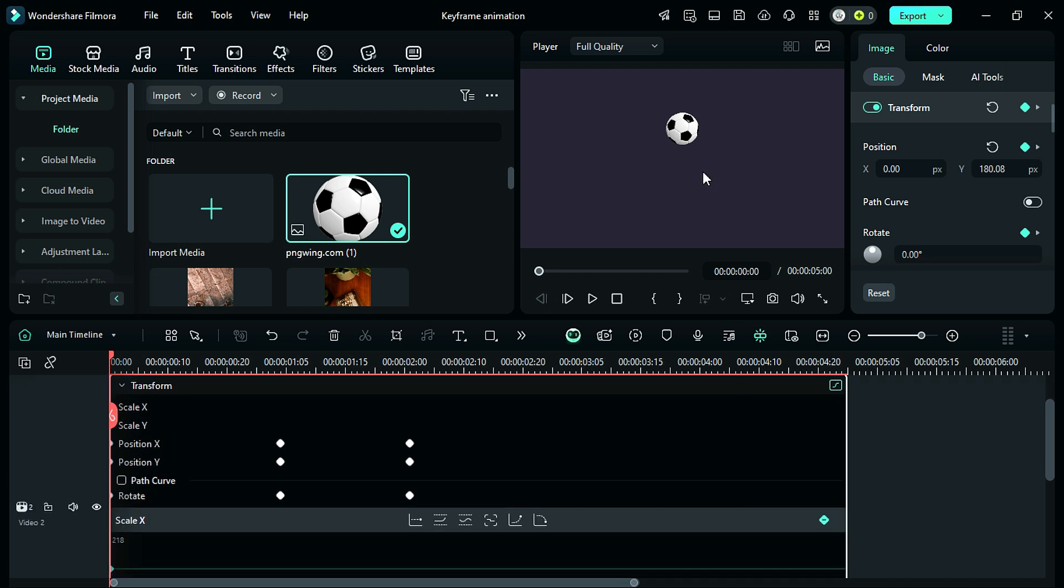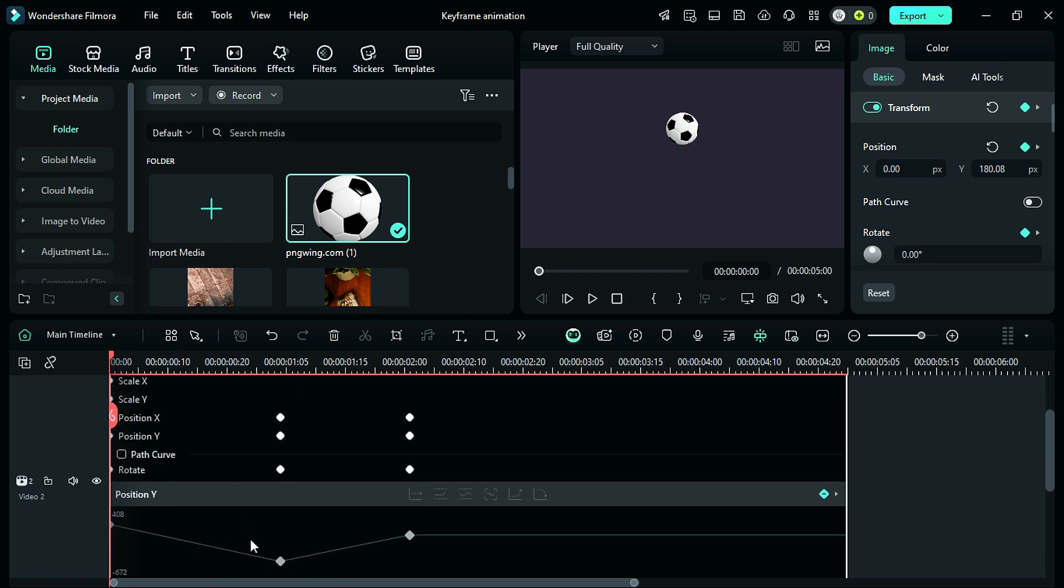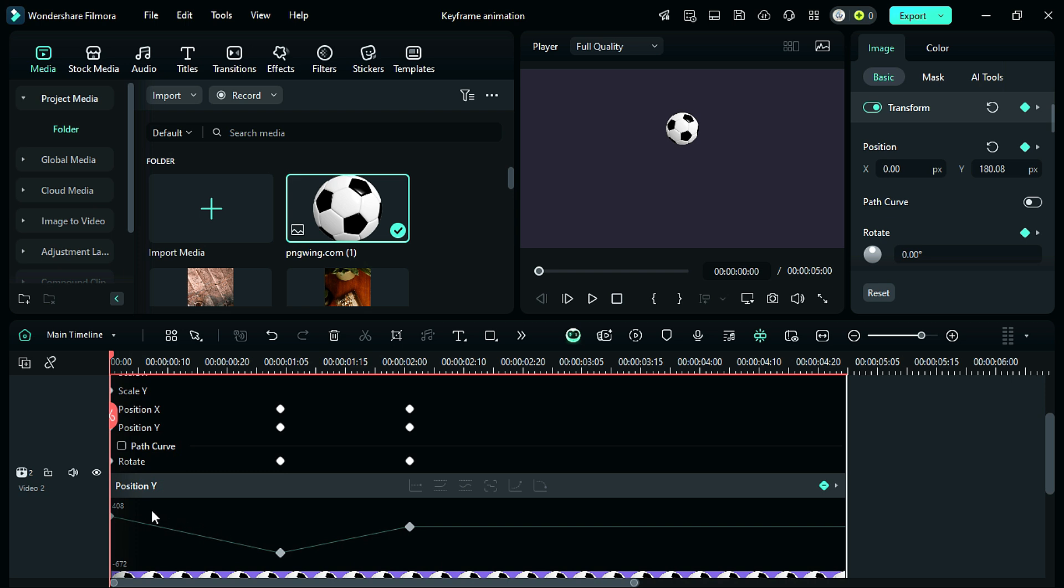Now this is the ball and these are the axes Y and X. We adjusted the ball only on the Y axis, so select the position Y and you will get the different keyframes at different locations.